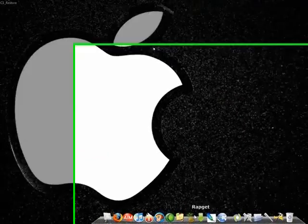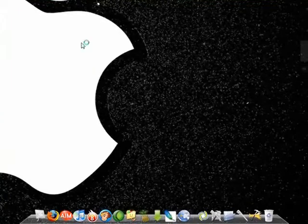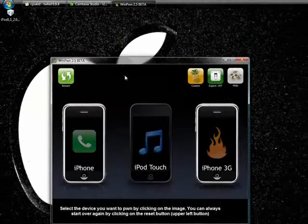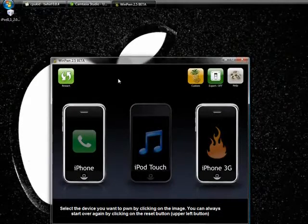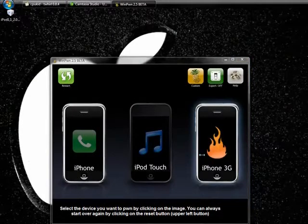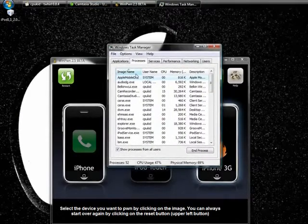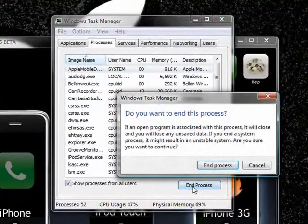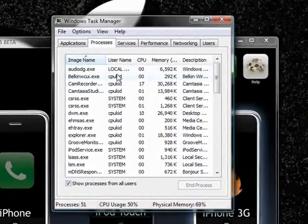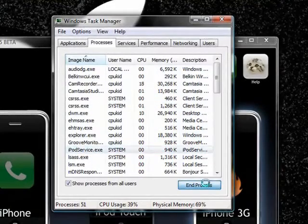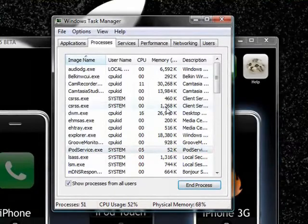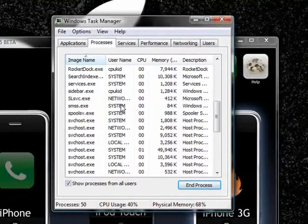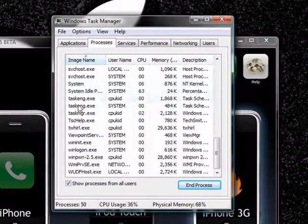But I'm going to be using WinPwn so I'm going to go ahead and open this up. And before you start any kind of pwning process, you'll want to go into Task Manager and you'll want to end anything with Apple or iPod in the name. So you'll see Apple Mobile Device, iPod Service, and I believe that's it.